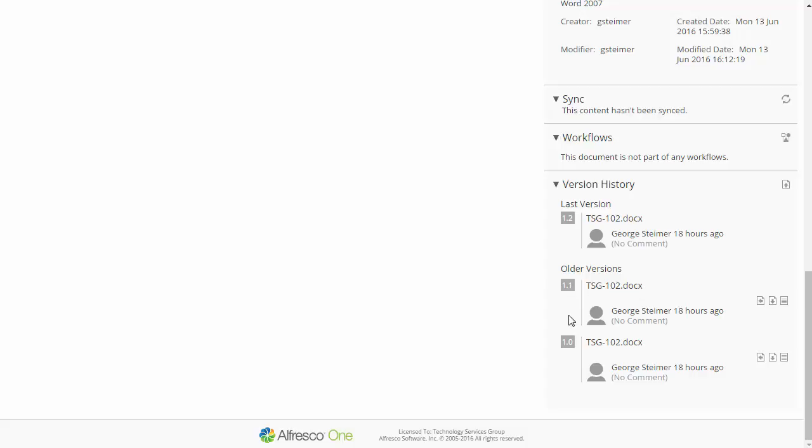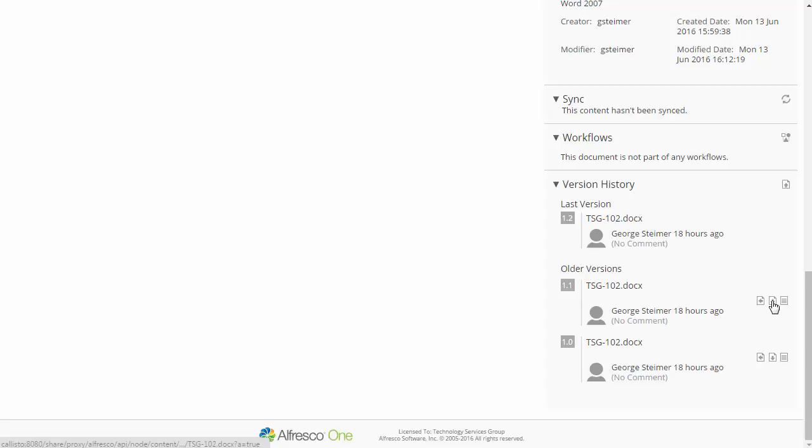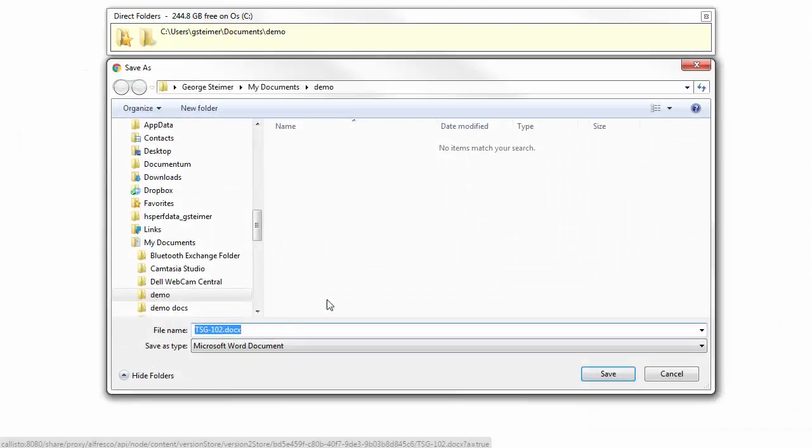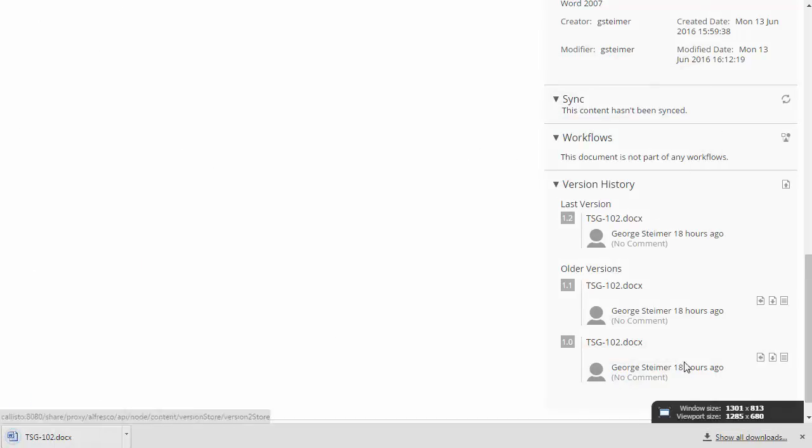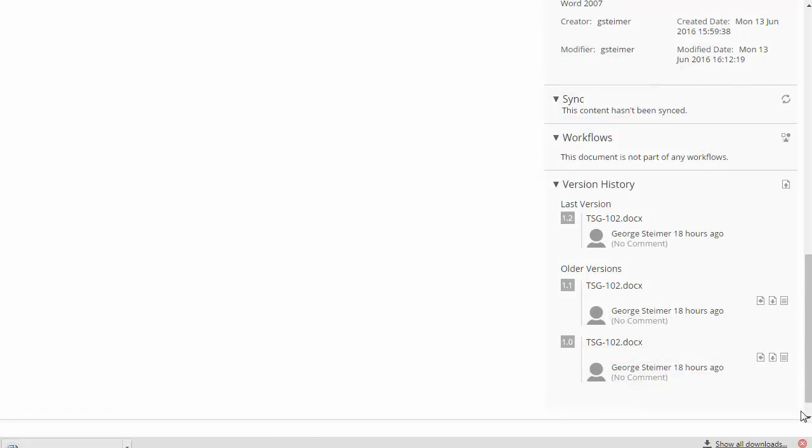I can't click on them to view them, but I can revert to that particular revision. I can download it, which will just simply download the document to my local machine, or I can view the properties for that version.